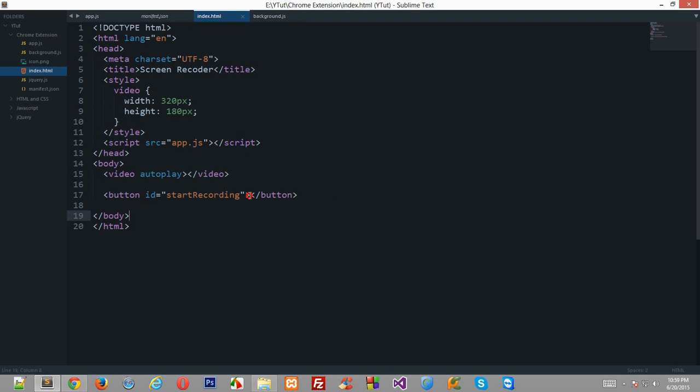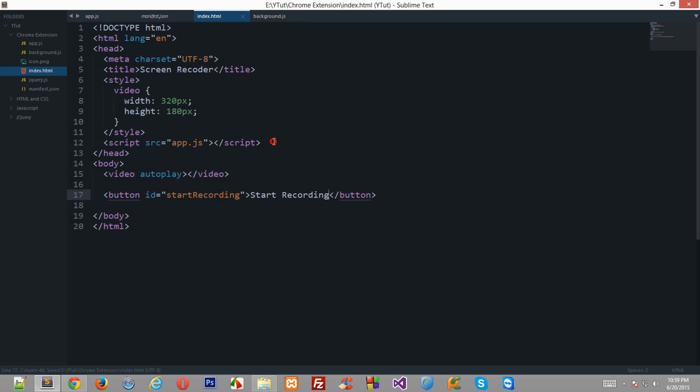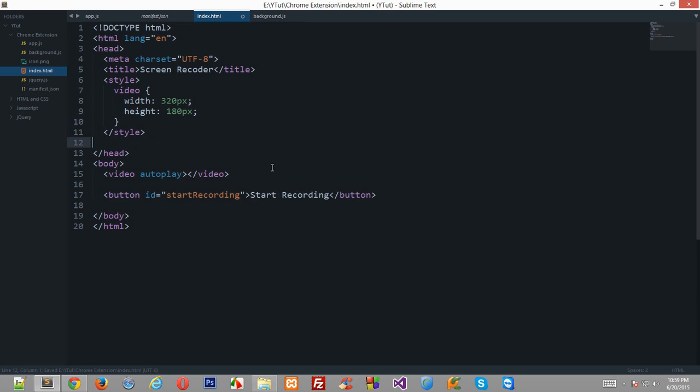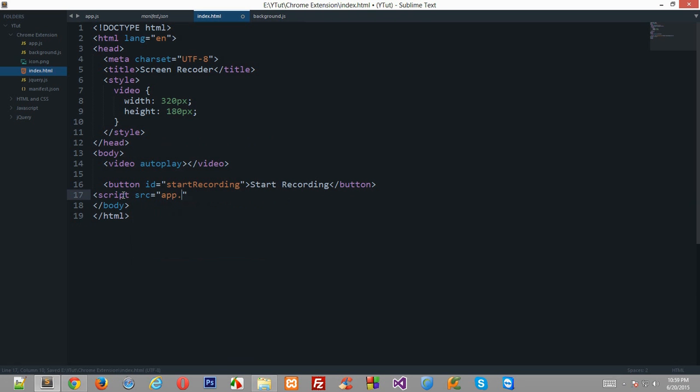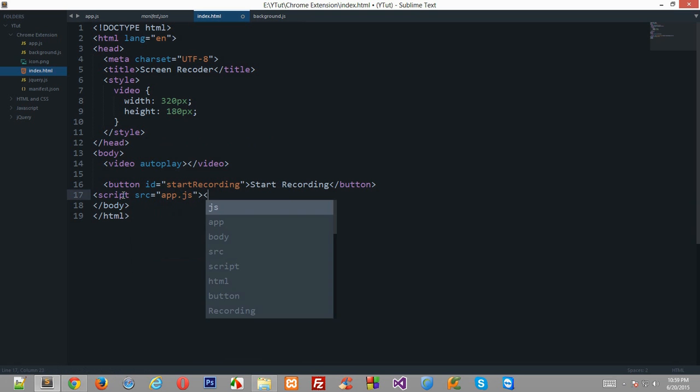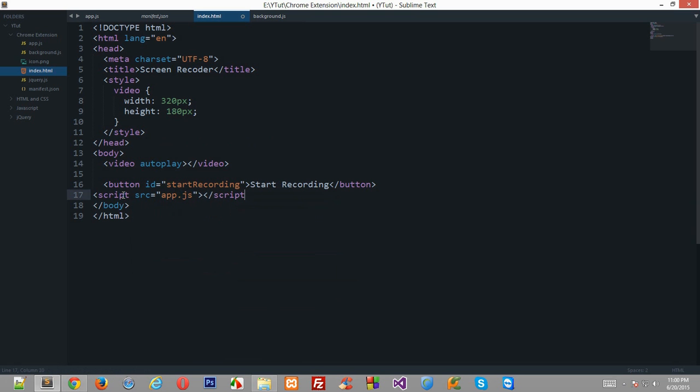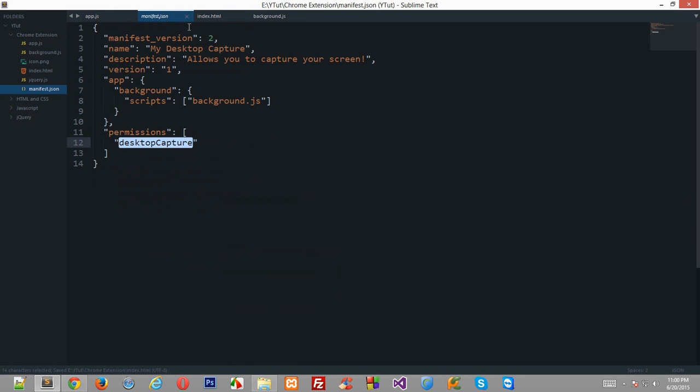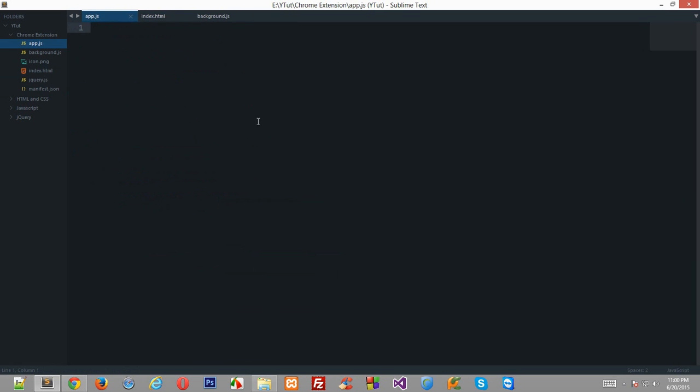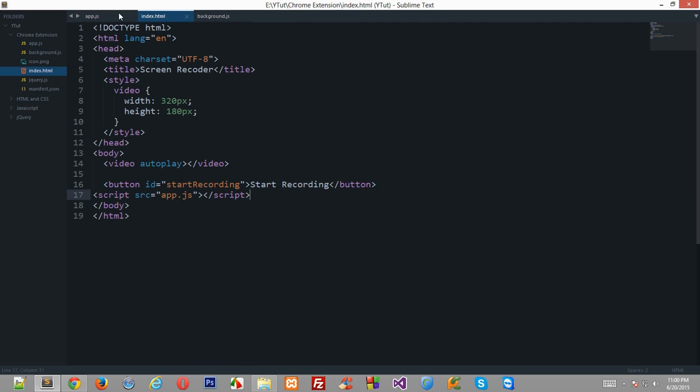I'll just set this button as start recording, and I'll move the script file down here inside the body section so that we don't need to add unnecessary event loaders for the body for the DOM to be ready. Now in the app section, in the app JavaScript...